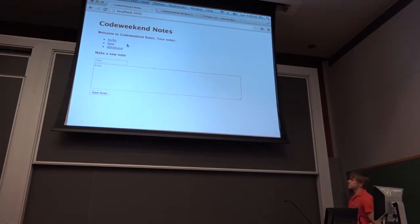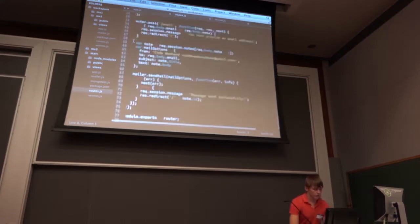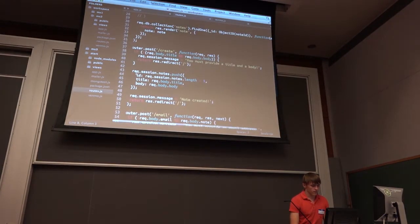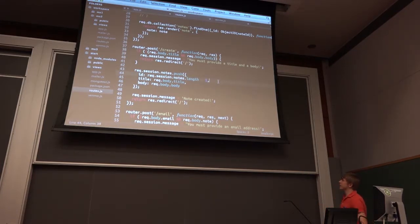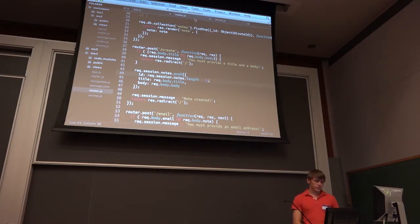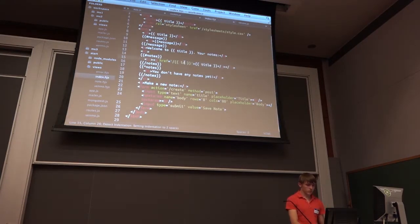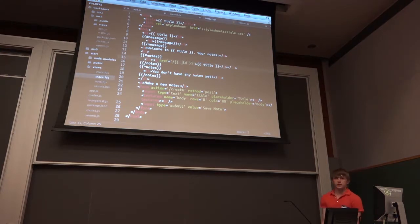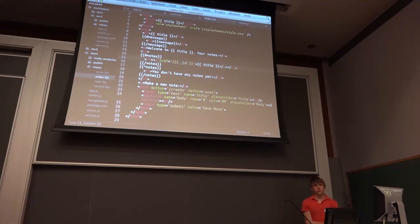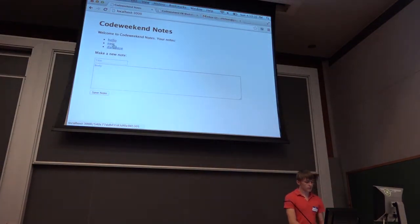We start the app and now our list is populated from the database. One important difference we need to make to our template is id versus _id. Before, when we created notes, we set a field called id, and we used that field to create our hyperlink. We need to instead use the _id field. So we modify our template at line 15 to use _id instead of id, and that way we use the object ID that MongoDB generates automatically as our identifier to figure out which note to pull out of the database. Now we get all of these links and can click on one to see that note.